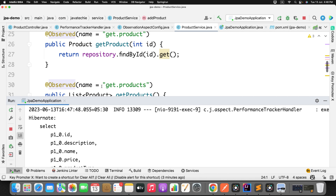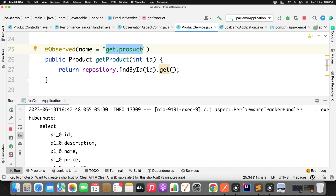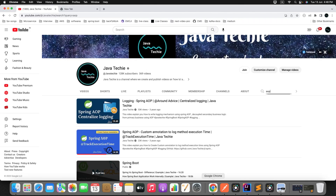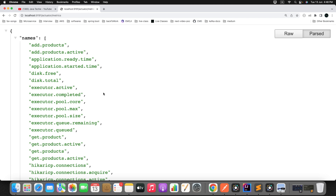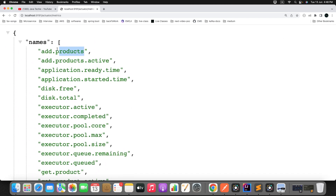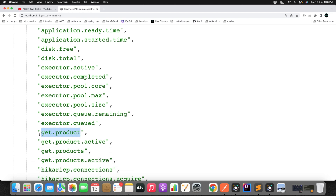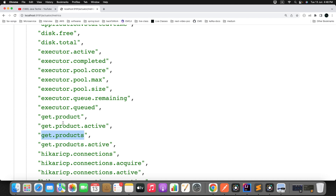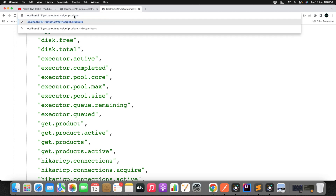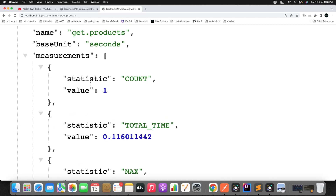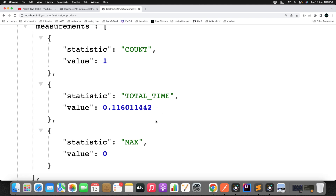Now let's verify whether the custom metrics we defined are registered in the actuator. Go to the browser and navigate to localhost:9191/actuator/metrics. You can see 'add.product' and 'get.product' and 'get.products' listed. To inspect a specific metric, append the metric name to the URL — it will show you how many times the method was called and the total and average execution time.